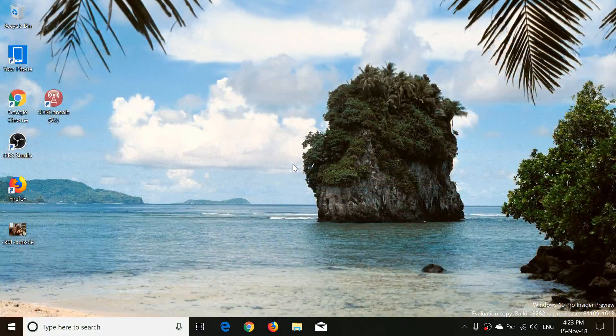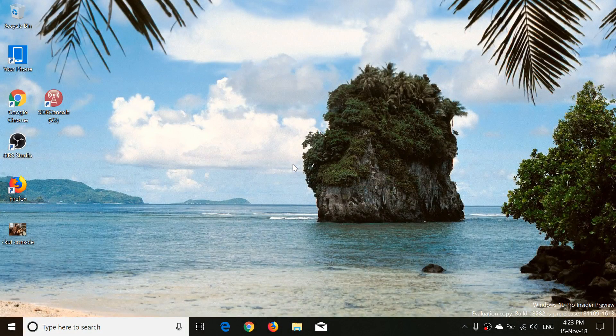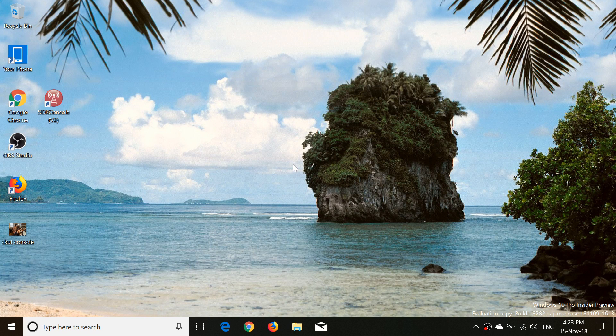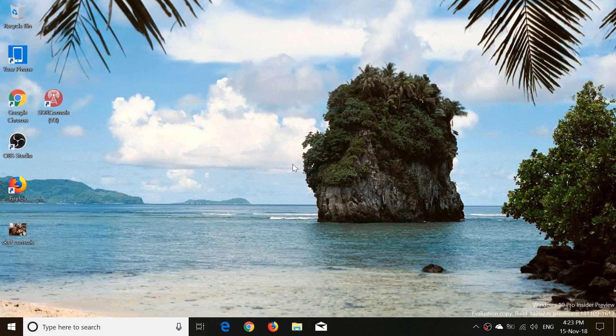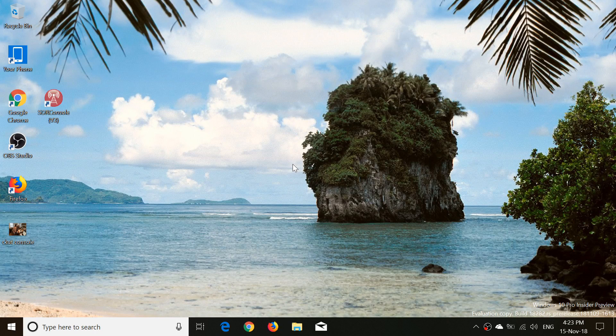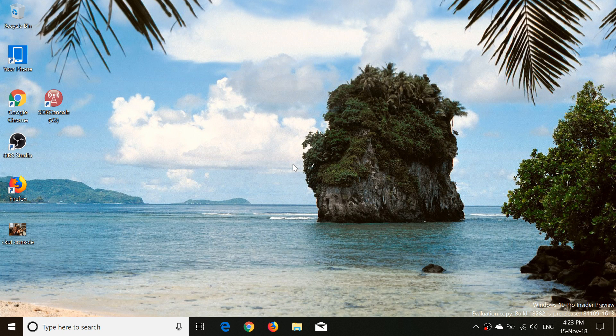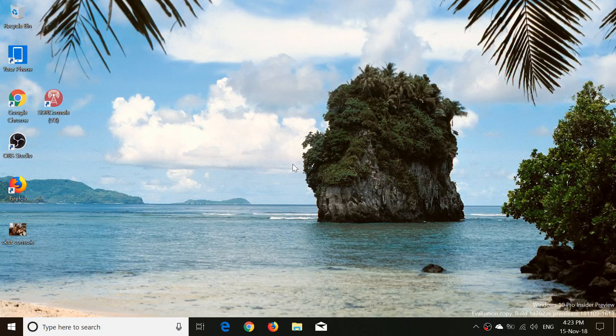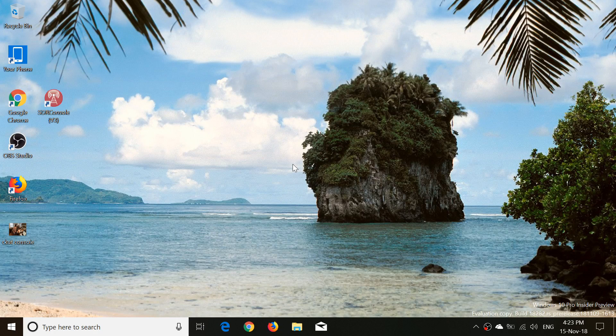Welcome to this Windows and Computer channel and this is the quick review and look at the latest build of 19H1 Windows 10 build 18282. It was released yesterday, Wednesday, November 14th, early afternoon Eastern Time.